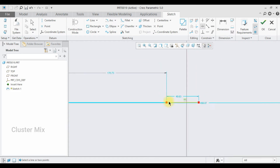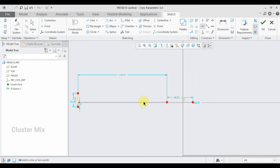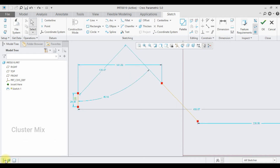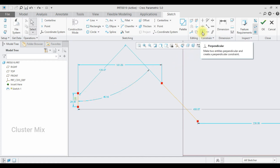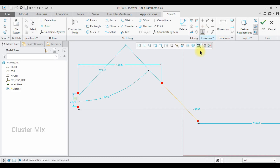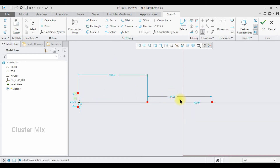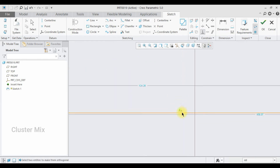I'm going to undo this and now use the perpendicular constraint. I want both lines to be perpendicular to each other. Click on the perpendicular constraint, select my first line and my second line, and both of them are now perpendicular to each other with a perpendicular constraint on it.